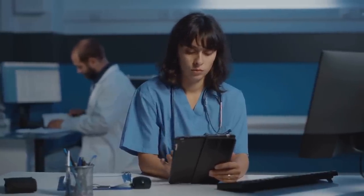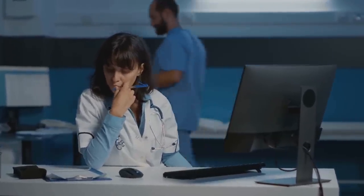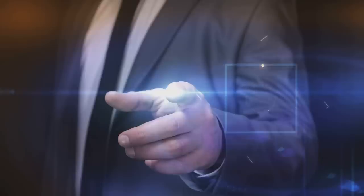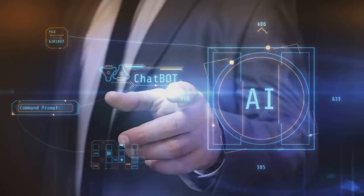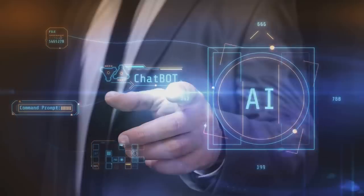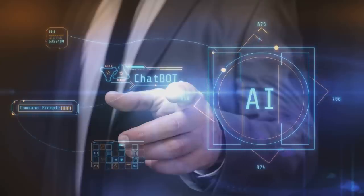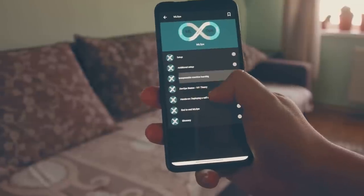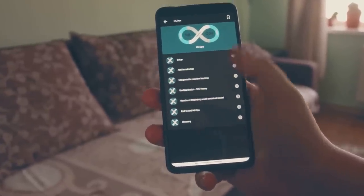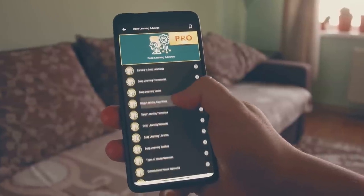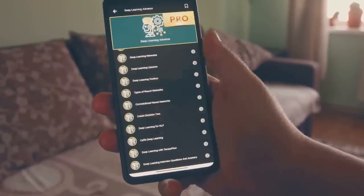In the healthcare industry, NLP is making strides in improving patient care. Through medical transcription services, doctors' spoken notes are converted into written records, ensuring nothing gets lost in translation. Additionally, NLP algorithms can analyze these notes along with other medical literature to aid in diagnosis and treatment. Even in our homes, NLP is a familiar presence. Virtual assistants like Alexa and Siri use NLP to understand our commands, whether we're asking for the weather forecast, setting a reminder, or playing our favorite song. These assistants are becoming more sophisticated, understanding not just what we're saying but how we're saying it, adapting to our speech patterns and preferences.